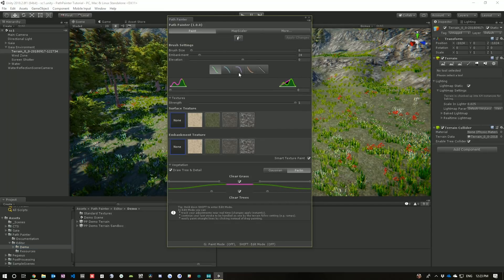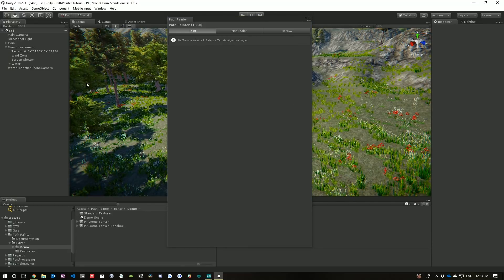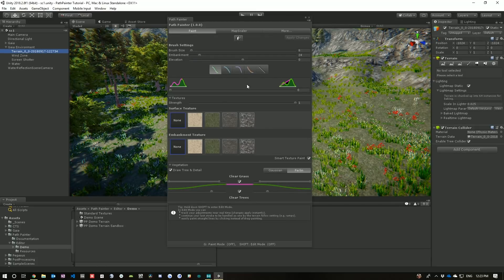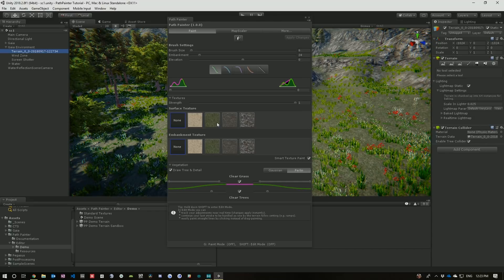Now, one thing with Path Painter is if you don't have the terrain loaded, then Path Painter won't show its interfaces. So, just select your terrain and Path Painter will interpret what's in the terrain and load it all up for you.